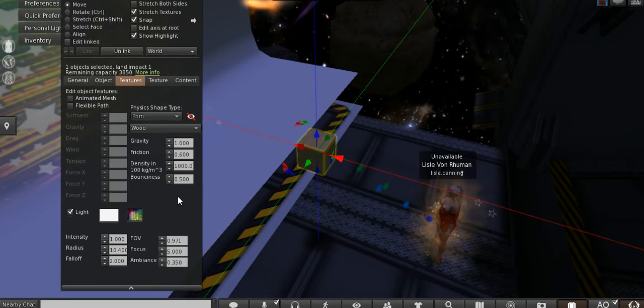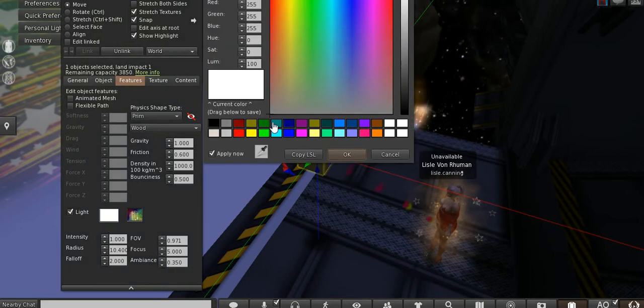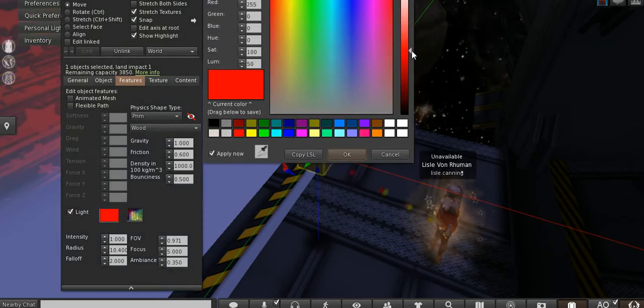You can change the colors, for example here. You can play with this as well.